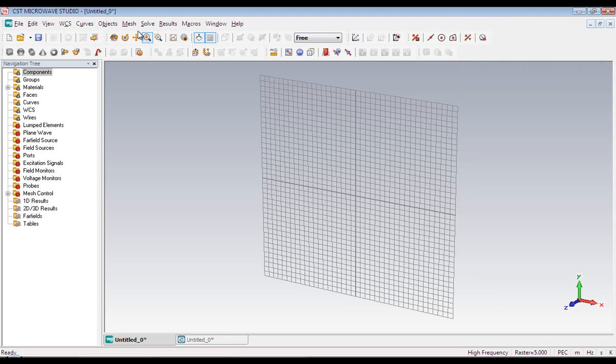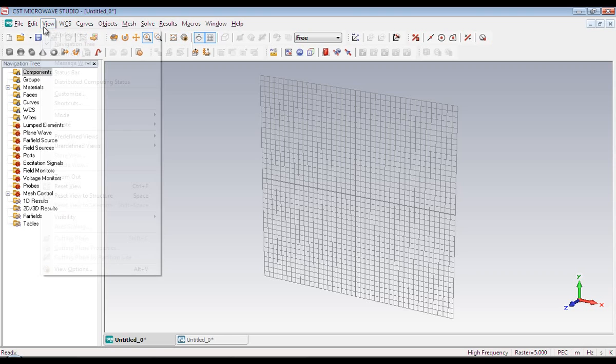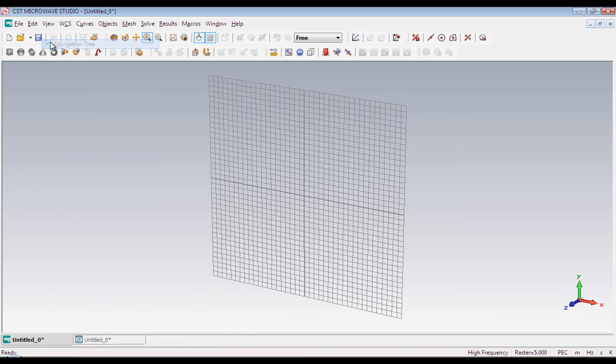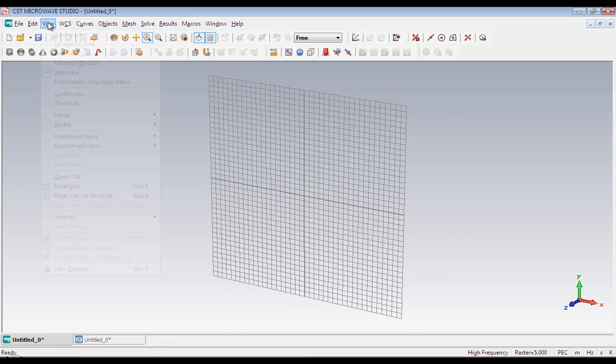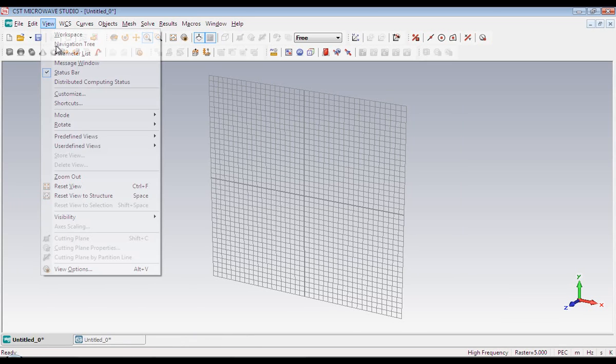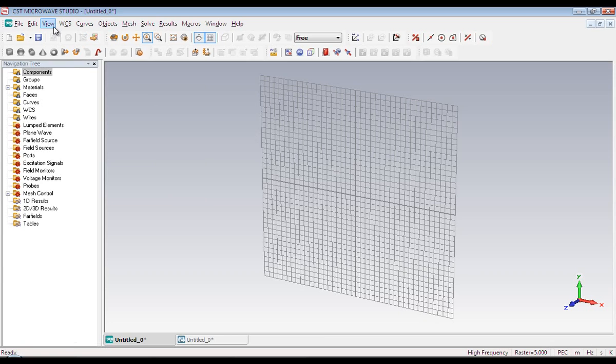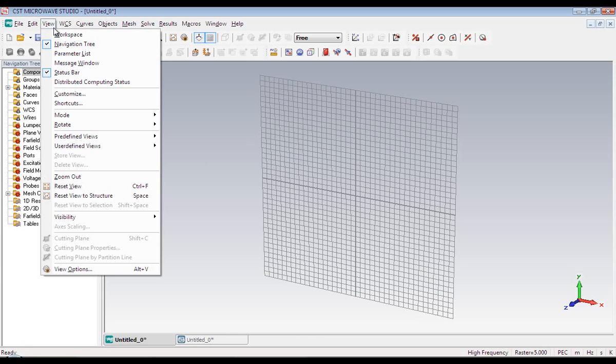Next we have got view menu. And it allows us to see the windows we want like navigation tree, parameter list, message window, or workspace. We also got some zooming tools here.